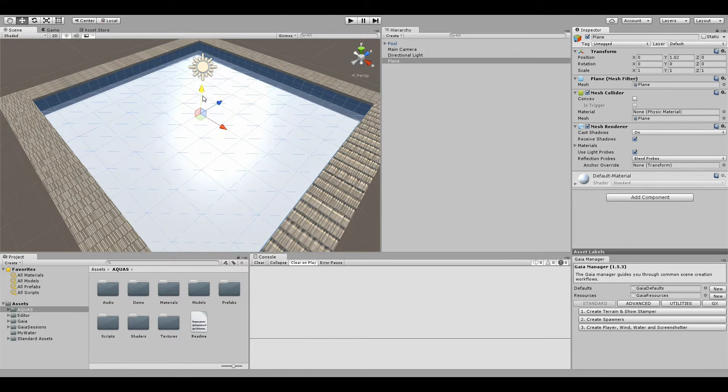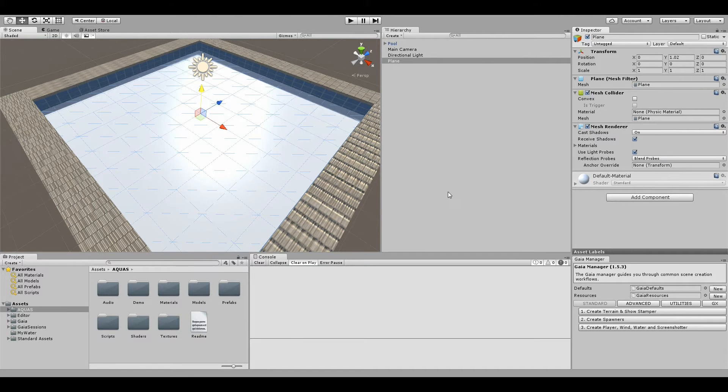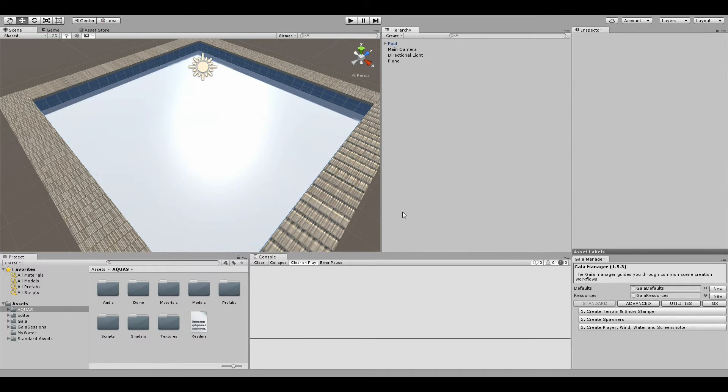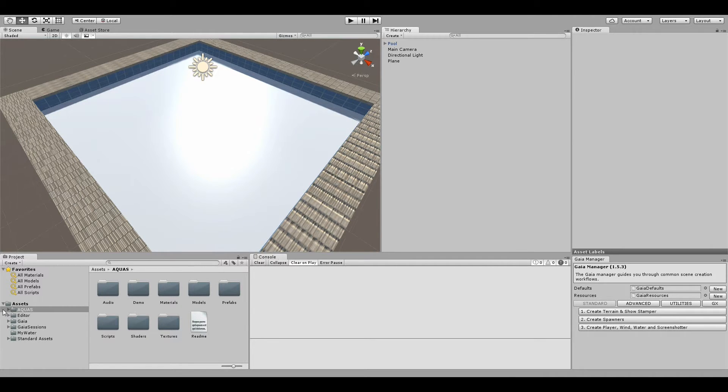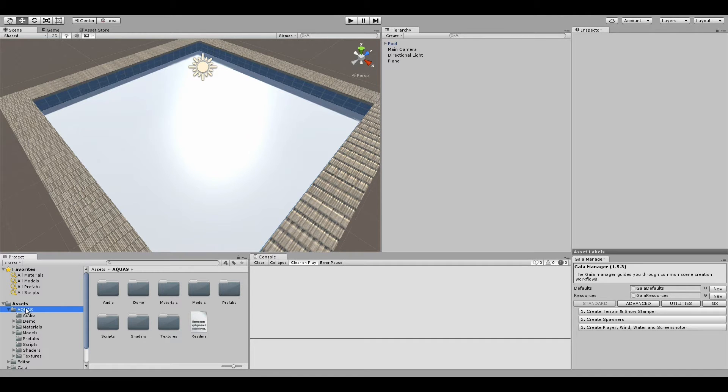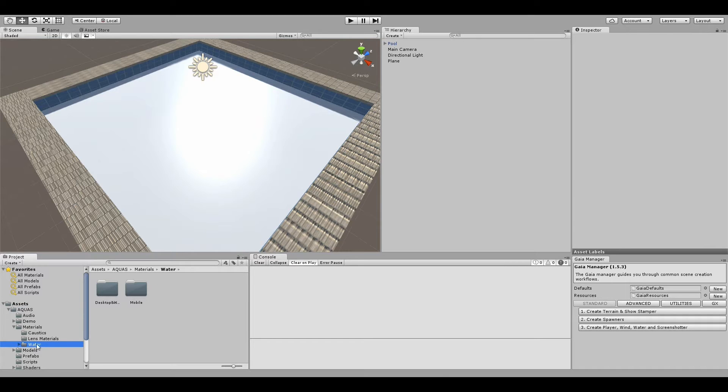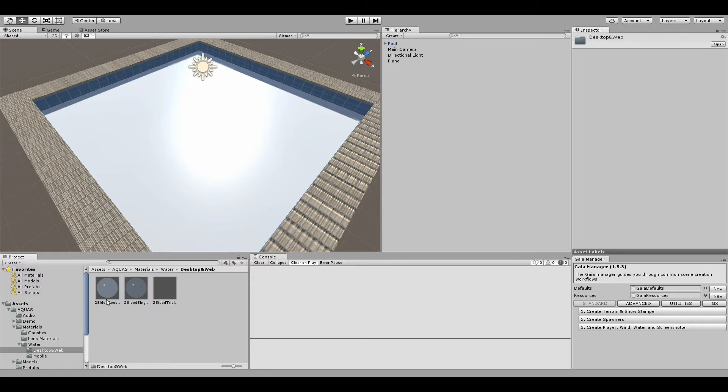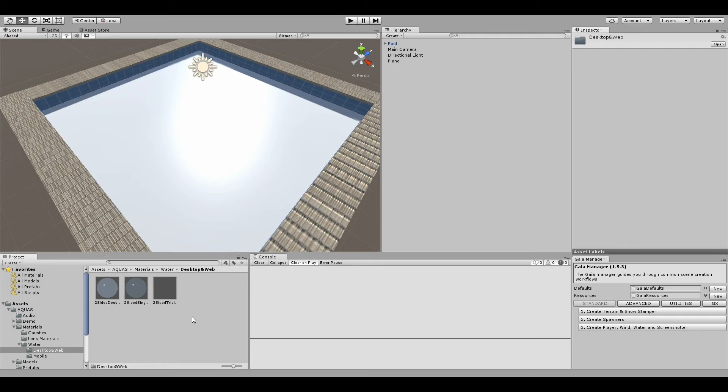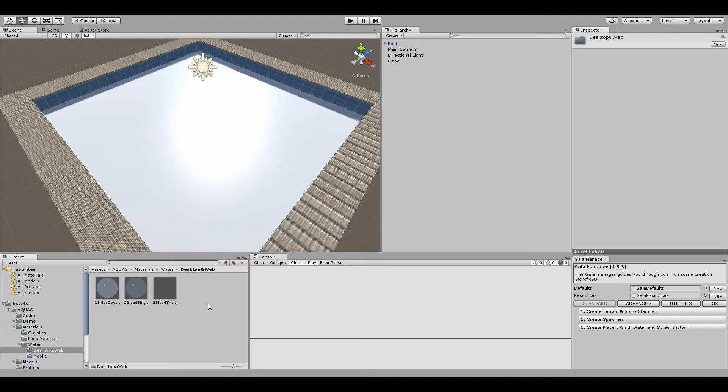Now we're going to create a material. For that I have Aquas imported, so I'm simply going to go into Aquas, into the materials folder, select desktop and web, and here we have our three different water materials that we can use. You can use either of them and each will give you different results, but there's not just one correct way to do pool water with Aquas.